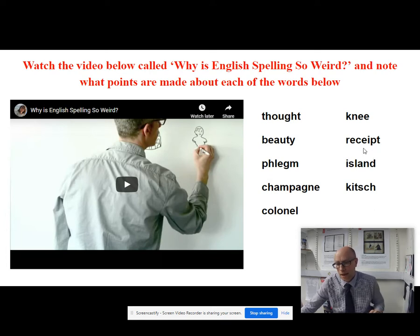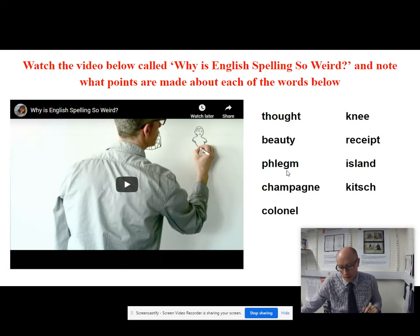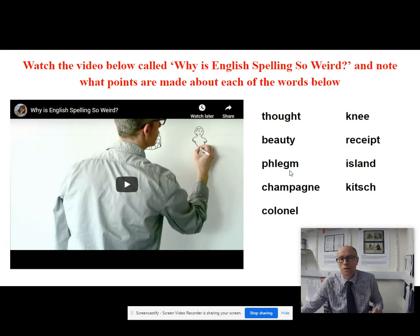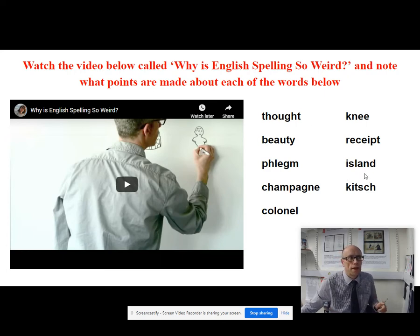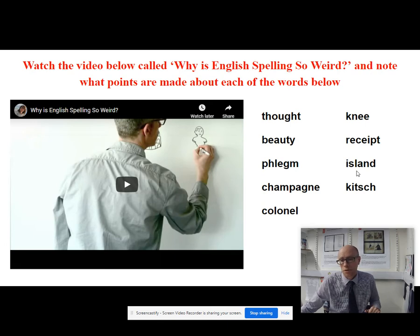Then you get into the Renaissance period, and they take words like 'receipt' and try to signal that this comes from Latin — 'recipio' — which has got a P in it, so that's why we have a P in there. And then you've got 'phlegm' — a whole bunch of words which actually come from ancient Greek, like 'asthma', 'phlegm', and 'diarrhoea'. When people were writing those down, they wanted to signal the etymological route from ancient Greek. Even a word like 'island' — in medieval texts it was spelled I-L-A-N-D, but in the Renaissance period they wanted to signal that it came from the Latin 'insula', which has got an S in it.